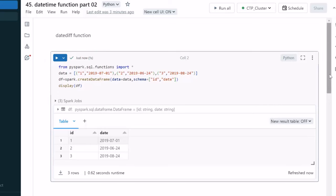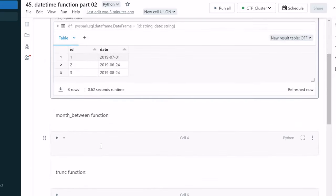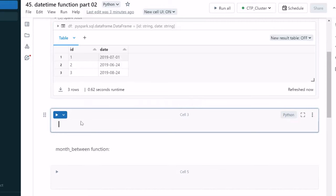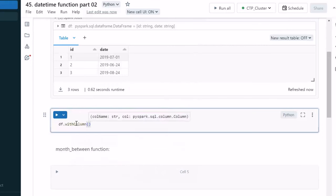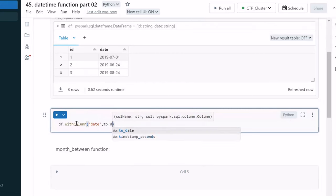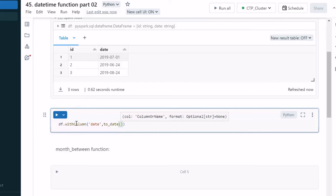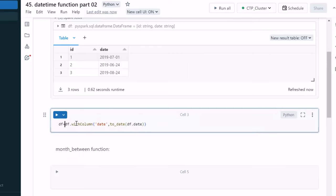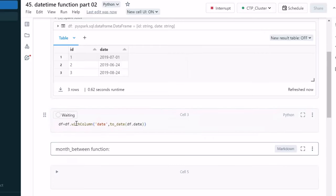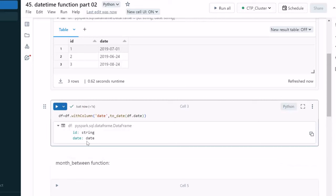The first thing we need to do is convert this into date type. We have already seen this in the last video. We can use df.withColumn with the same column name 'date', and use the toDate function inside it to convert. Let me replace the existing dataframe with df and execute this cell. We'll see the data type of the date column is now date.